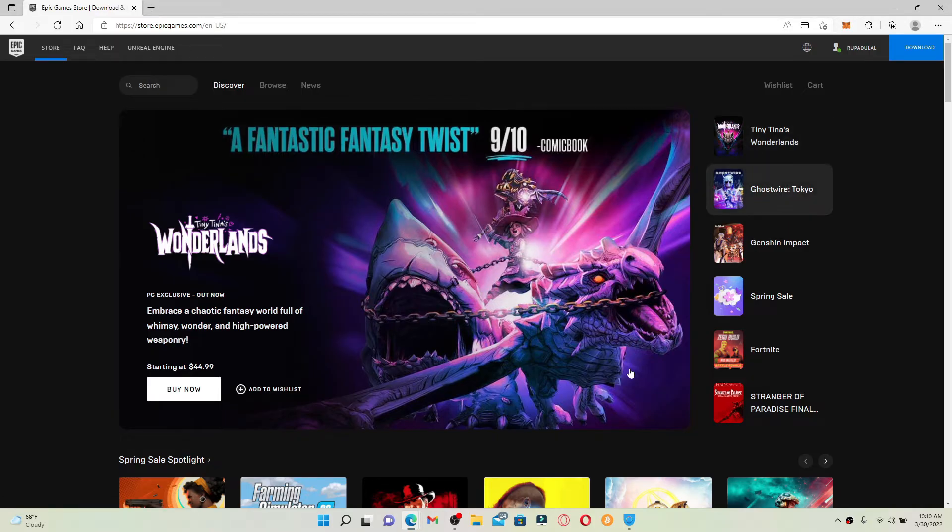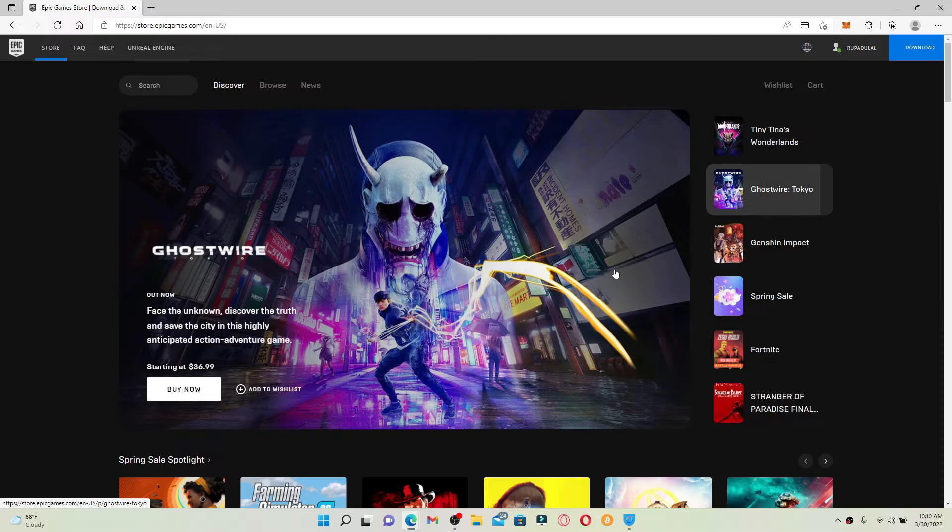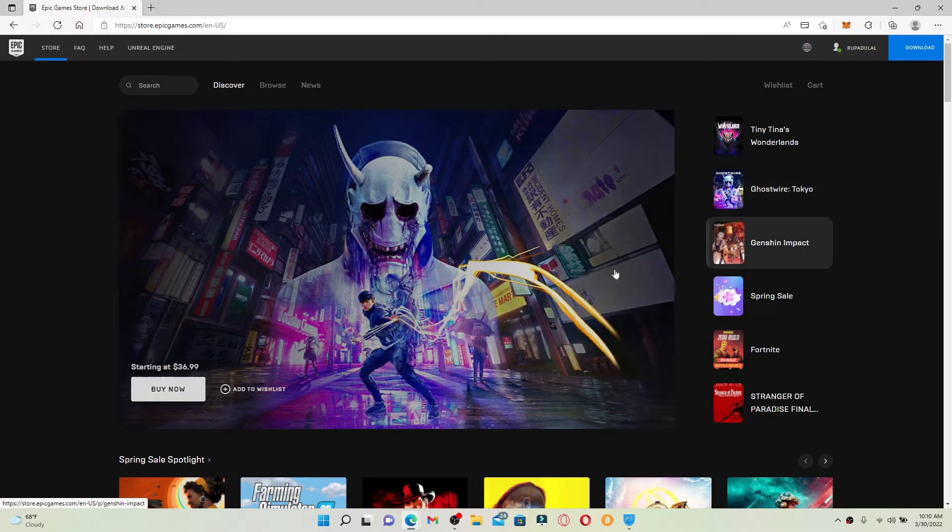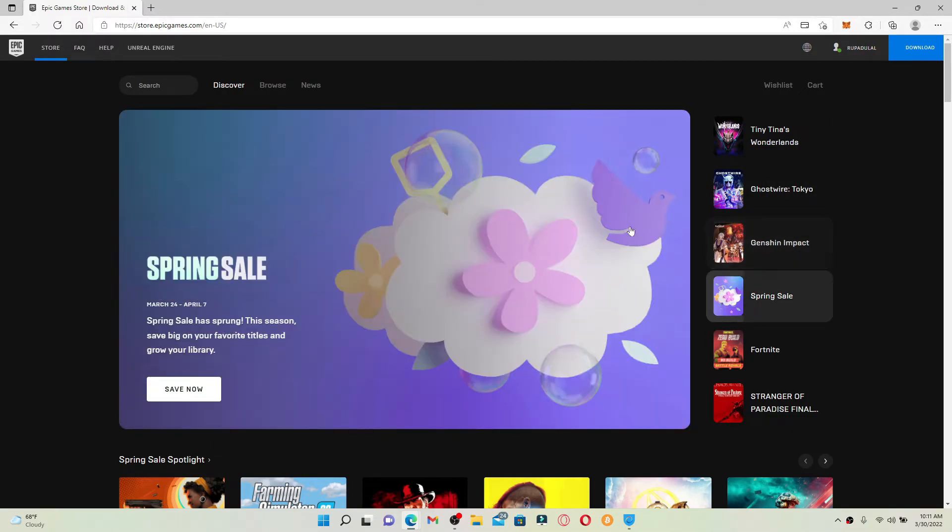Go ahead and log into your account first by entering your correct credentials. I've already been logged into my account. Once you are as well, mouse over to your username located at the upper right hand corner of the screen and click on redeem code option in the pop-up menu.